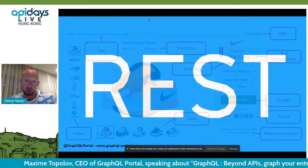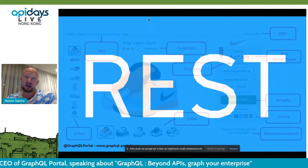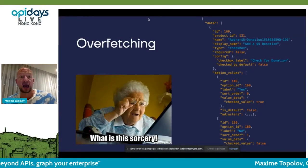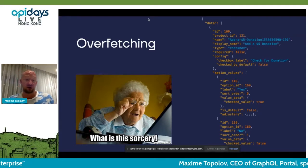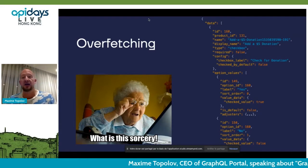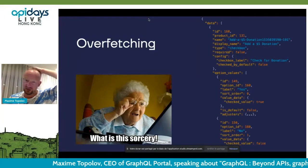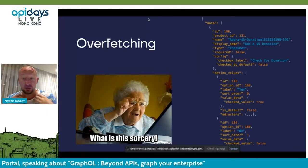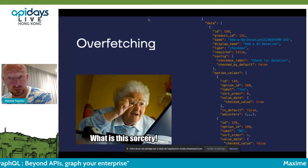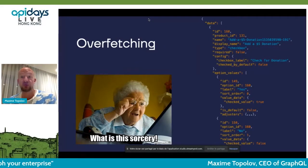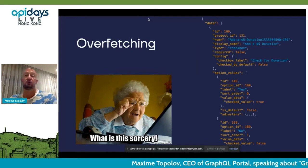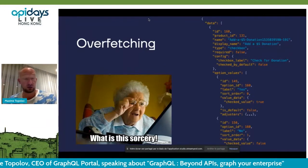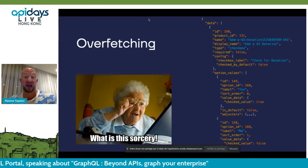But REST comes with a set of common problems. First, there's overfetching. It's very complicated over time to maintain clarity and simplicity over the data you send through your API. You start with a very clear way of providing your API, and then over the course of time you add more and more features, more fields, which generates overfetching. When you call your REST API, you get way more data than you actually need.